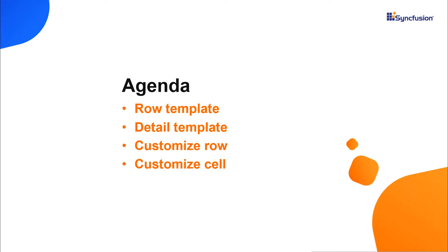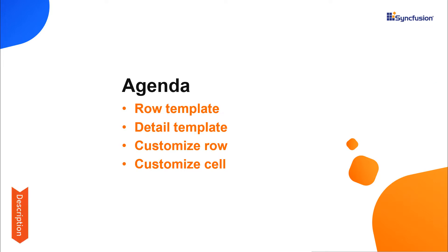I will also show you how to customize a row using the row data bound event and a cell using the query cell info event. I'm sure you watched my previous video on how to get started with a React tree grid. If not, please watch the video using the link given in the card above or from the description below.